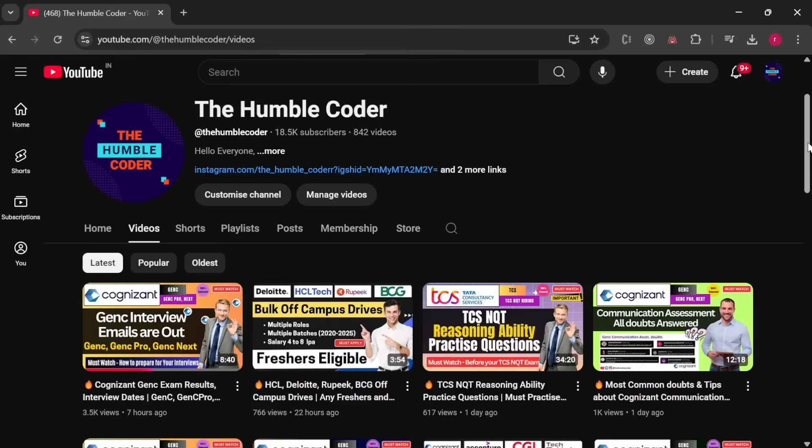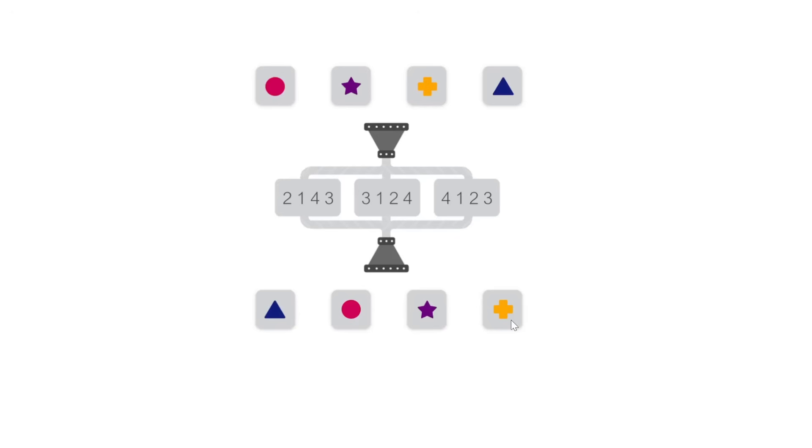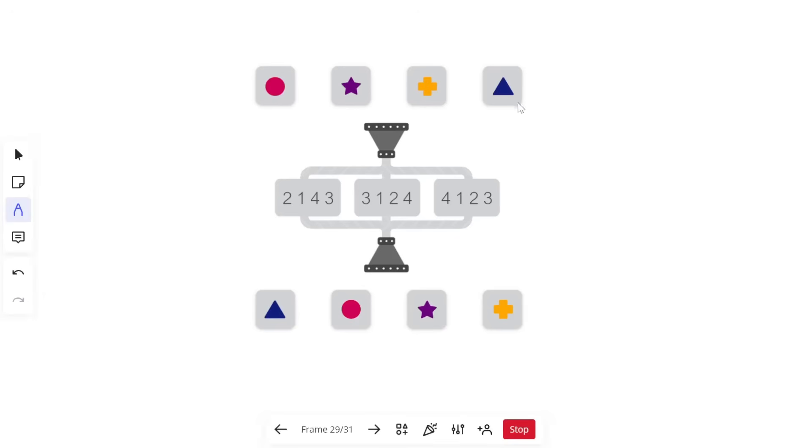If you are new to my channel, make sure to subscribe because I regularly post these helpful videos. If you are finding it helpful, please write the word 'helpful' in the comment box so I know how many of you are preparing, and I will post more videos related to it. Without wasting any time, let's get started. Let's look at this question — we have input figures, output figures, and different codes.